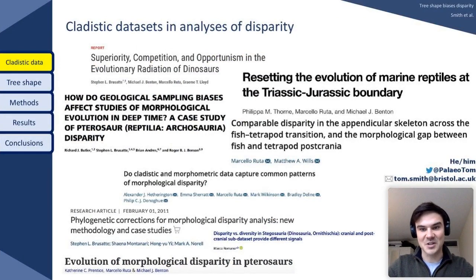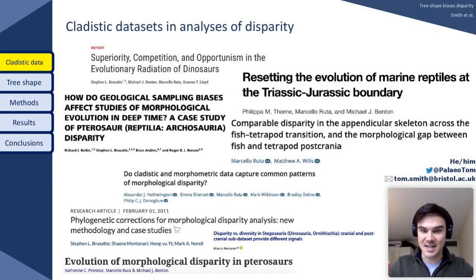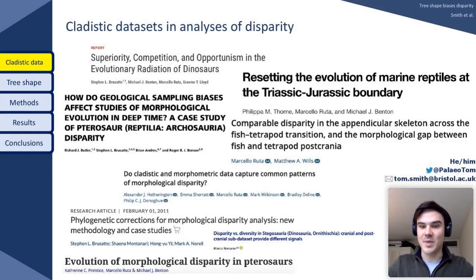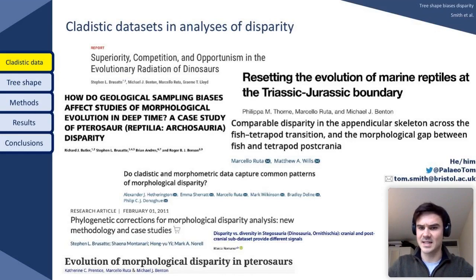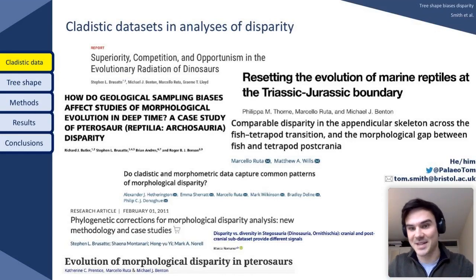Despite their ubiquity in analyses of disparity, it's worth bearing in mind that these datasets weren't assembled for the purpose of analysing disparity — they weren't assembled to distinguish taxa based on dissimilarity; they were assembled with the intention of grouping taxa based on morphological similarity. This begs the question: do the cladistic qualities of these datasets bias perceptions of trait space occupation derived from them as a consequence of being cladistic?